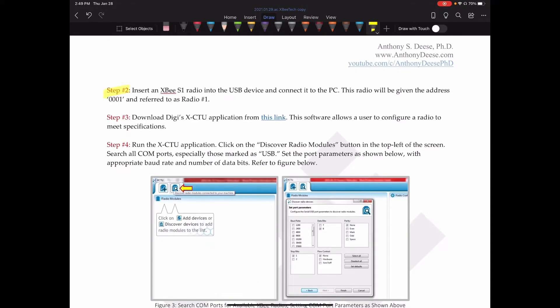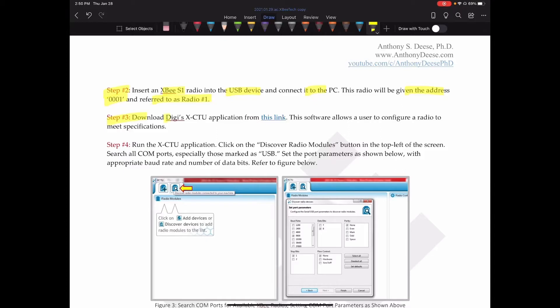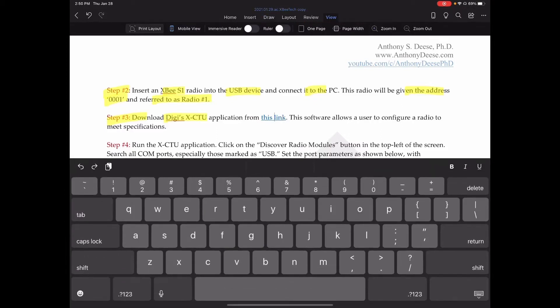Next, we insert the radio into the USB dongle connected to the PC. The radio will be given the address 001 and referred to as radio number one by default. Next, we're going to need to download Digi's XCTU application from this link. So I'll click on it real quick.